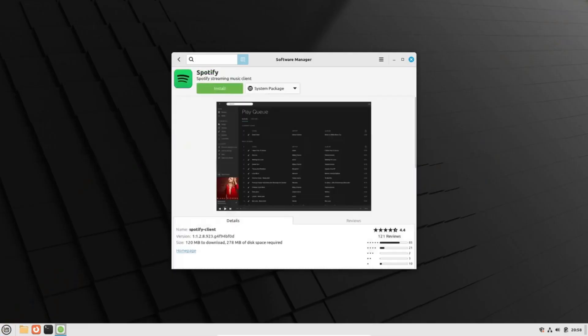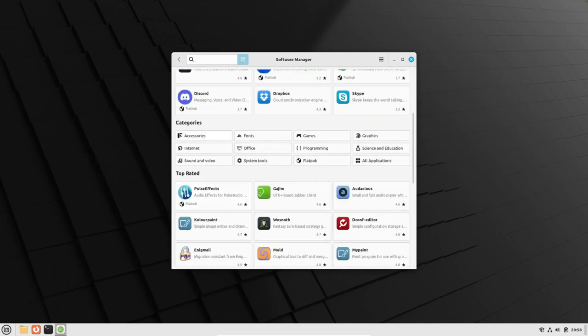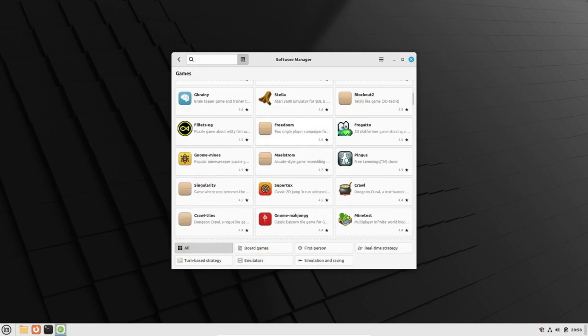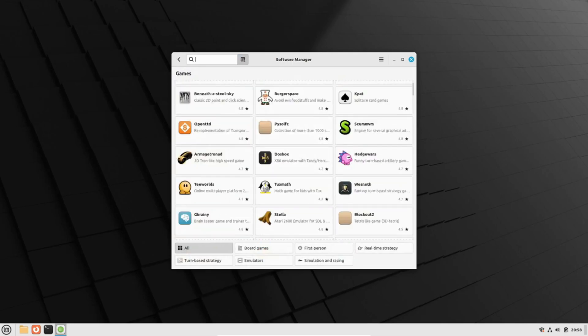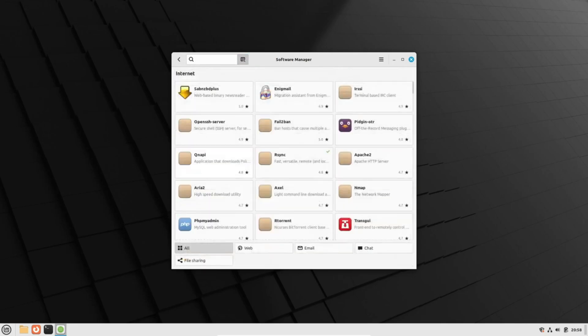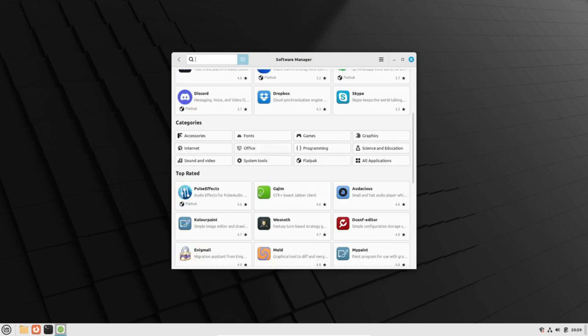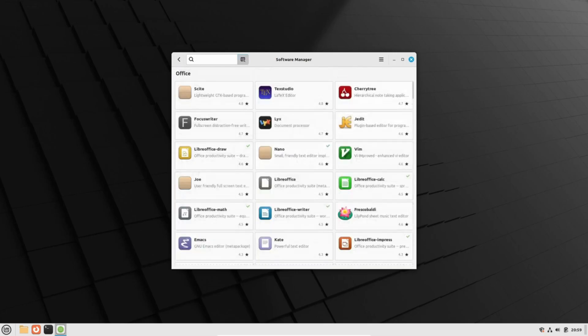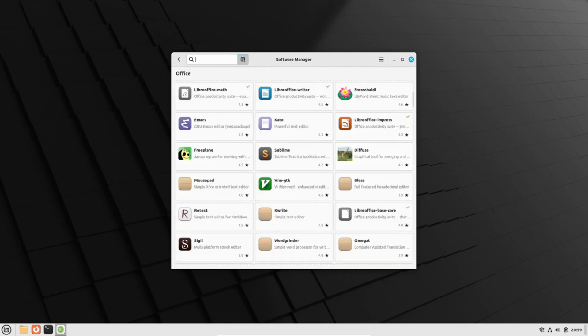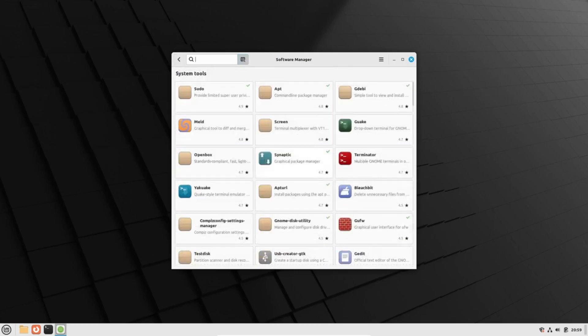Both Mint and Ubuntu come equipped with their own software repositories, allowing users to browse and install a vast array of applications. Ubuntu, being the more established of the two, enjoys a broader selection of pre-installed applications catering to diverse user needs right out of the box.